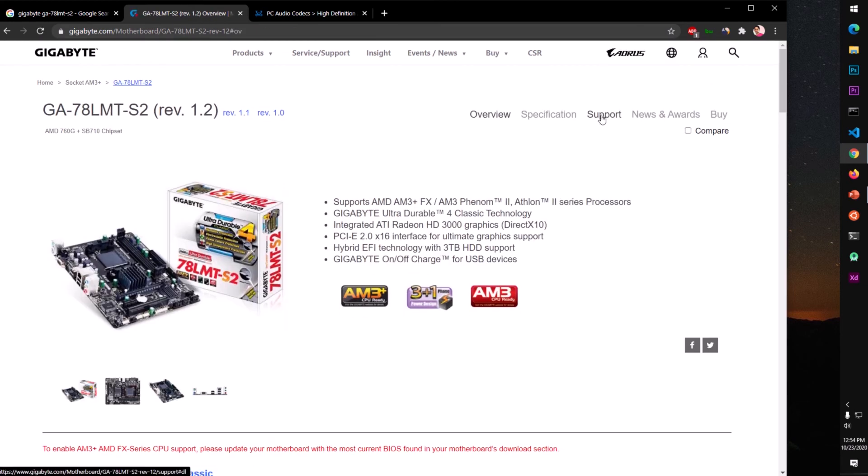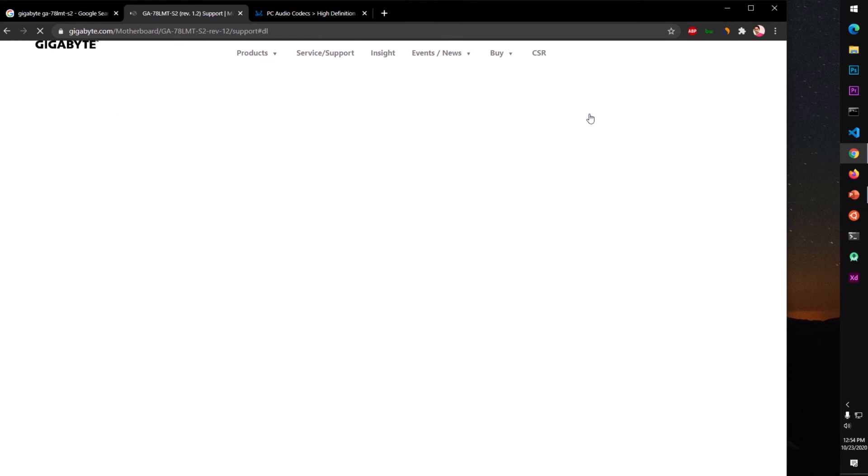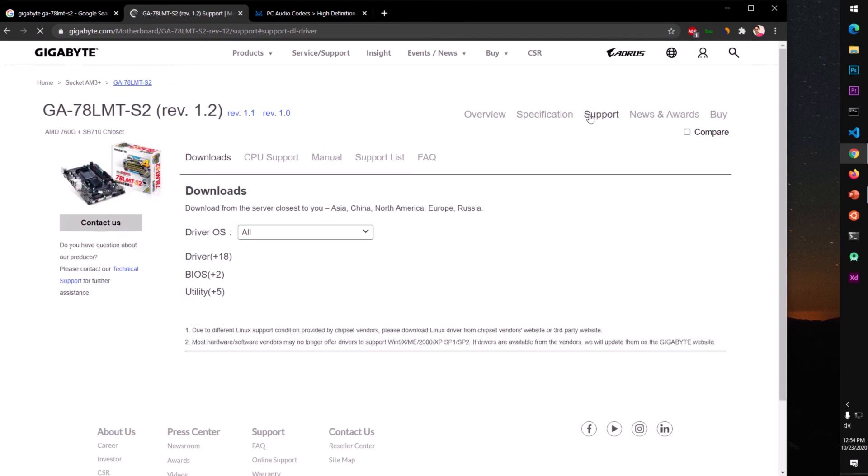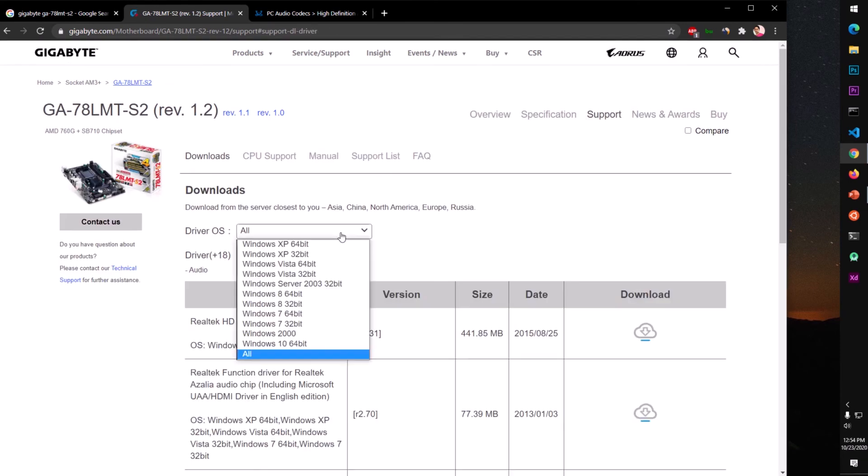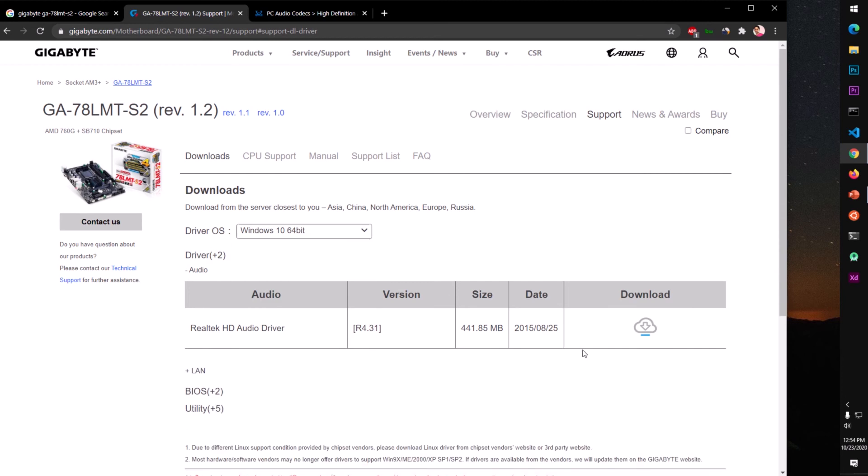If I go to support I will have Windows 10 here you see, and this is 441 MB. So this is going to be what I need. It's going to be audio manager, remember.